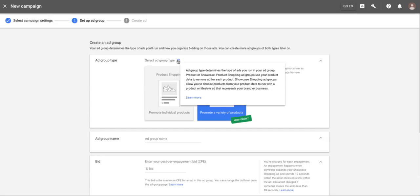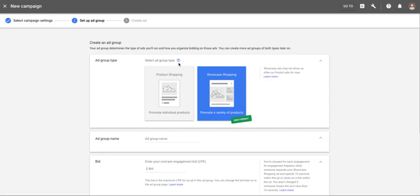For generic terms — say you have a thousand products that are all running shoes and somebody types in 'running shoes' — unless you've got negatives set up everywhere, Google is going to show whatever product they think is most relevant, which may not be the best product in your opinion or even the consumer's opinion. They'll make that decision unless you have negative keywords and campaign priority in place to sculpt that traffic.